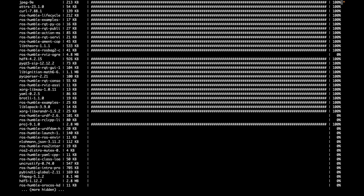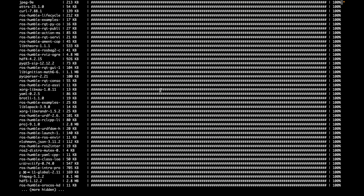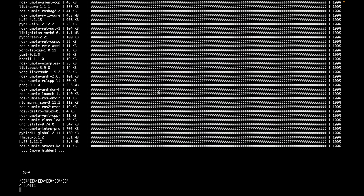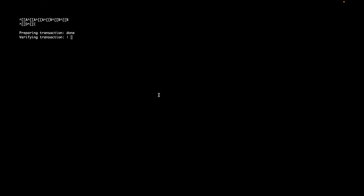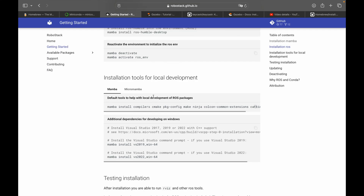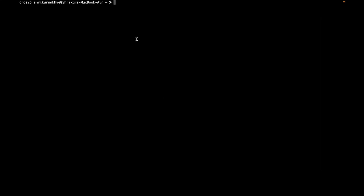This installation will take some time. Once it completes, the ROS 2 installation is done. To install some common extensions, run the provided command.